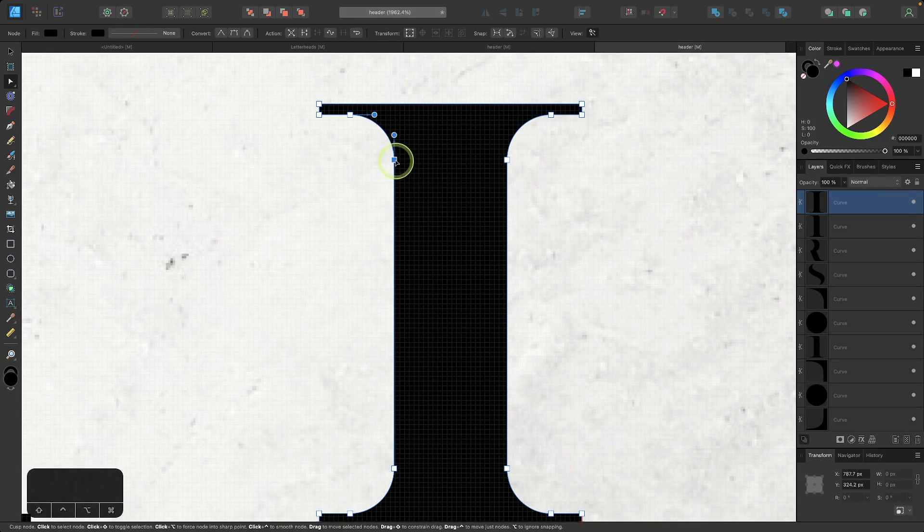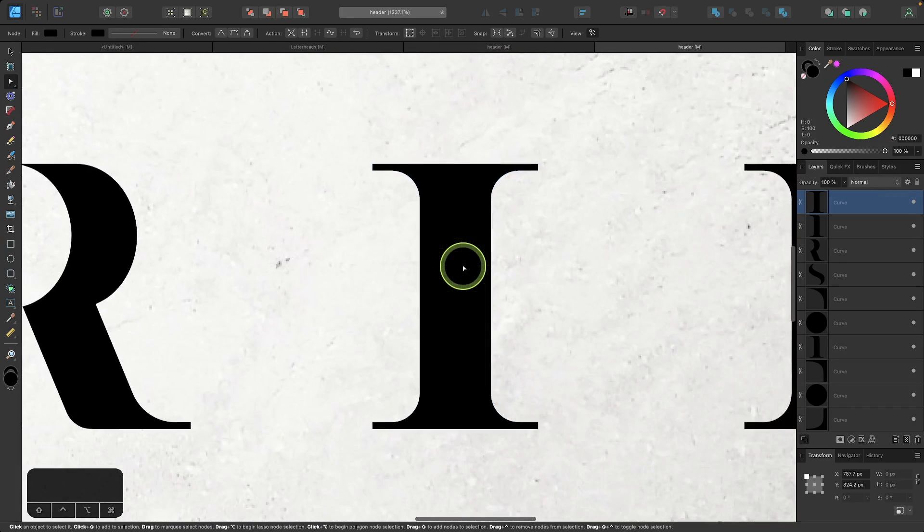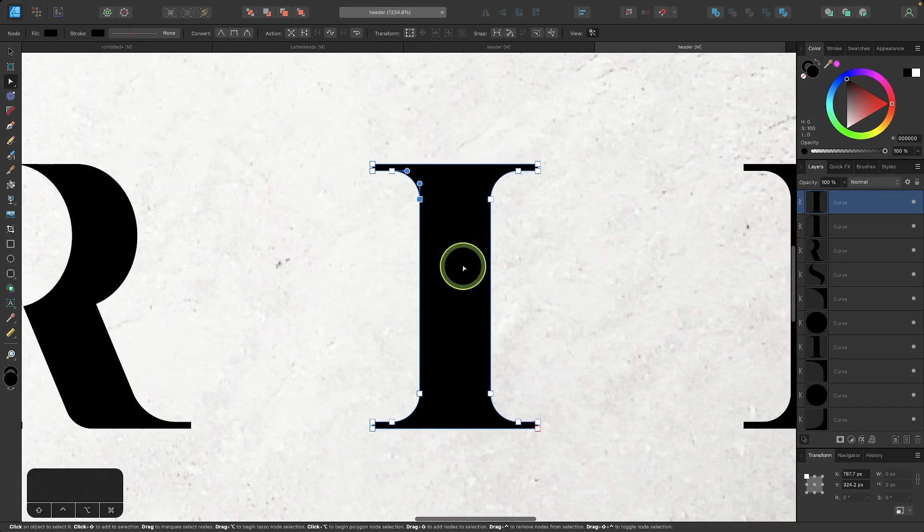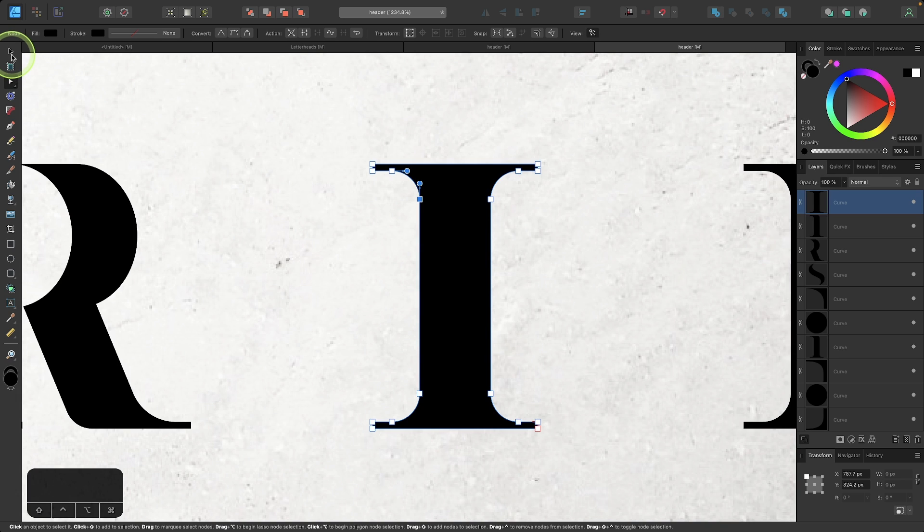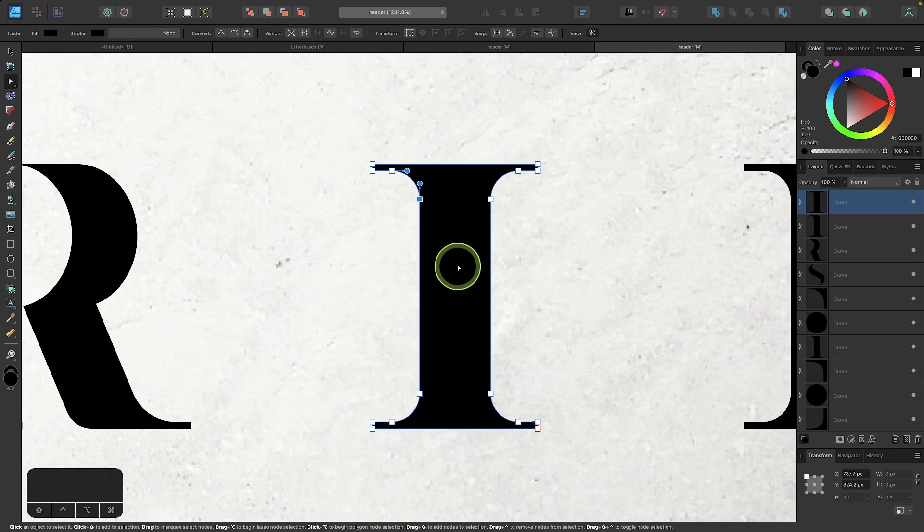That was always the case in Affinity Designer. But once you get into the direct selection tool or the anchor points tool, to get back to the selection tool, you'll either have to click on the tool or use the keyboard shortcut, which is the letter V.